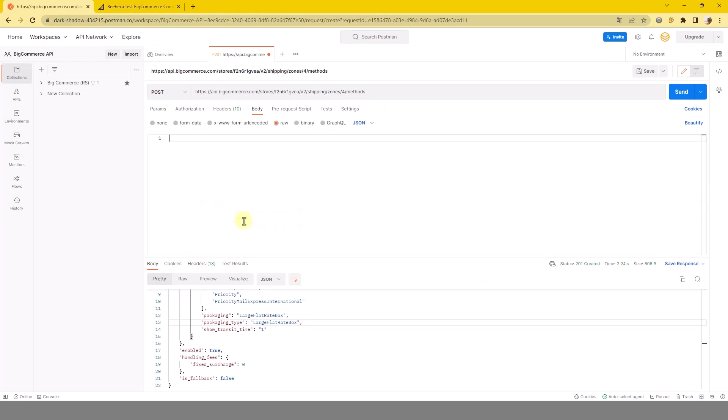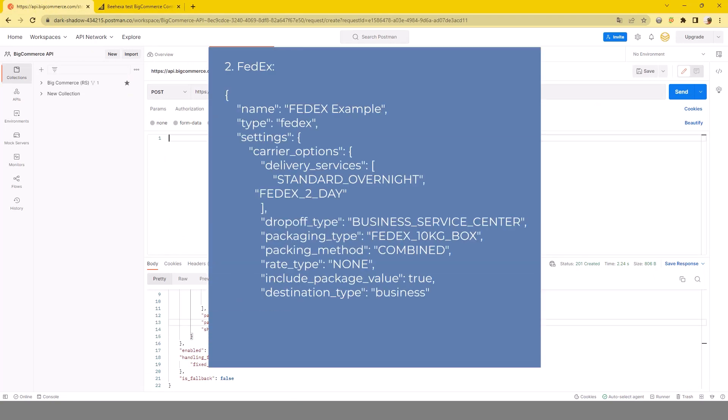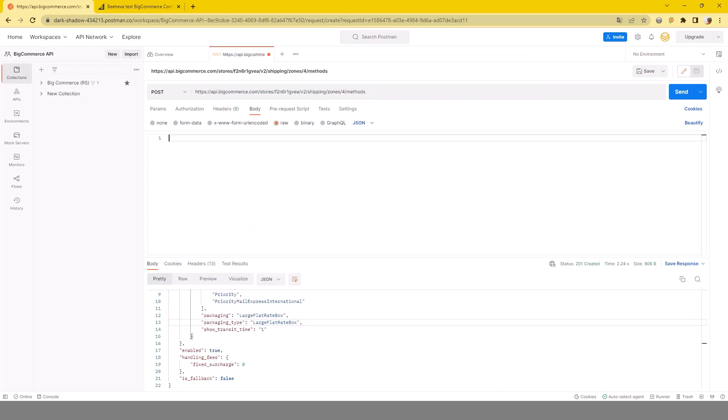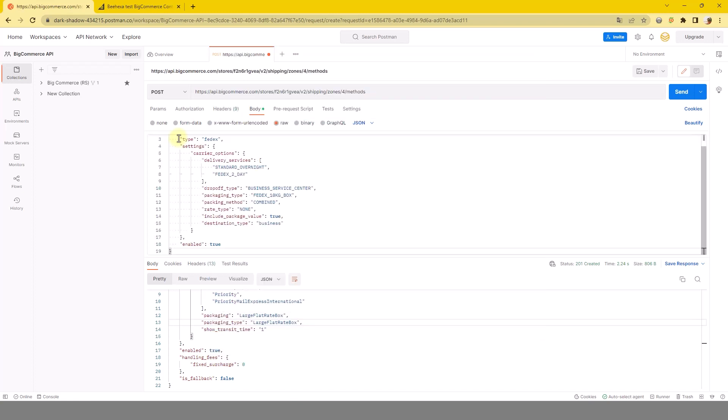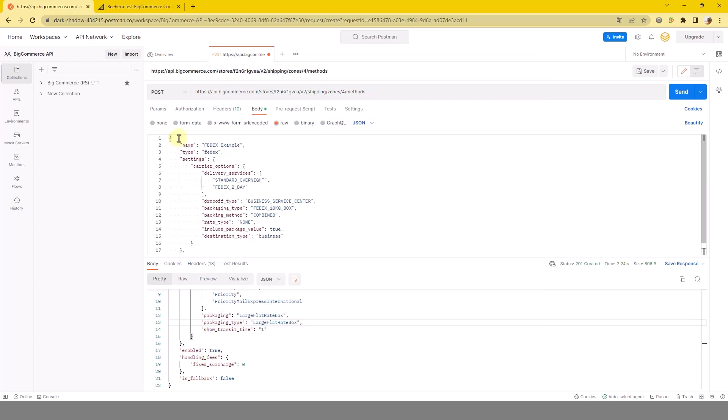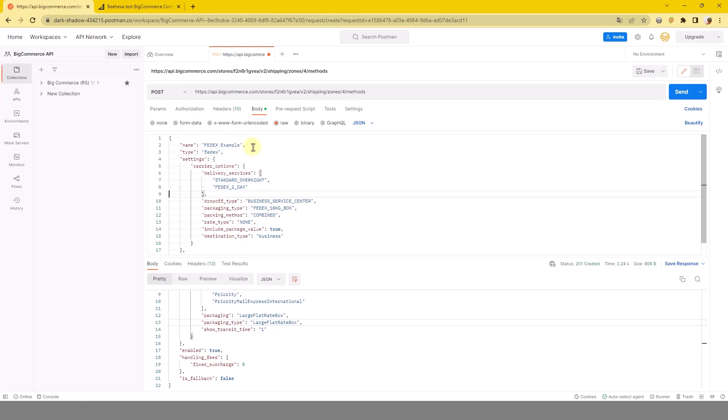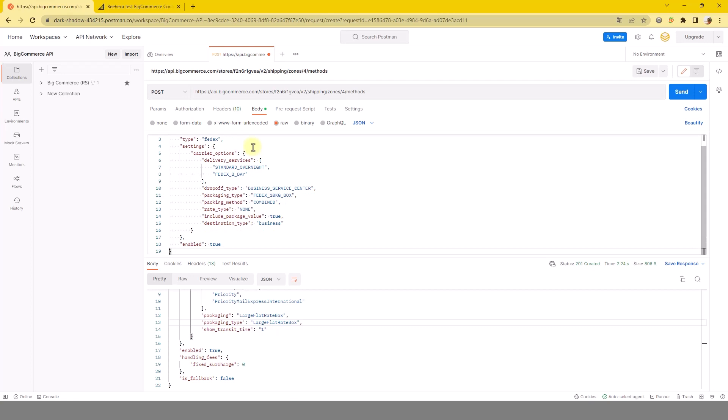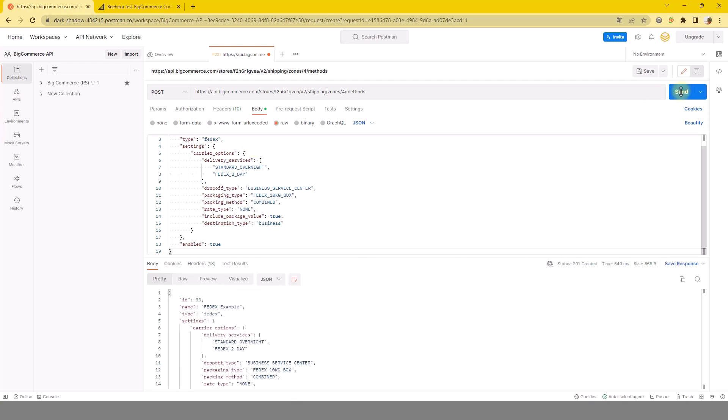Two, FedEx. Click Send. FedEx shipping carrier has been added.